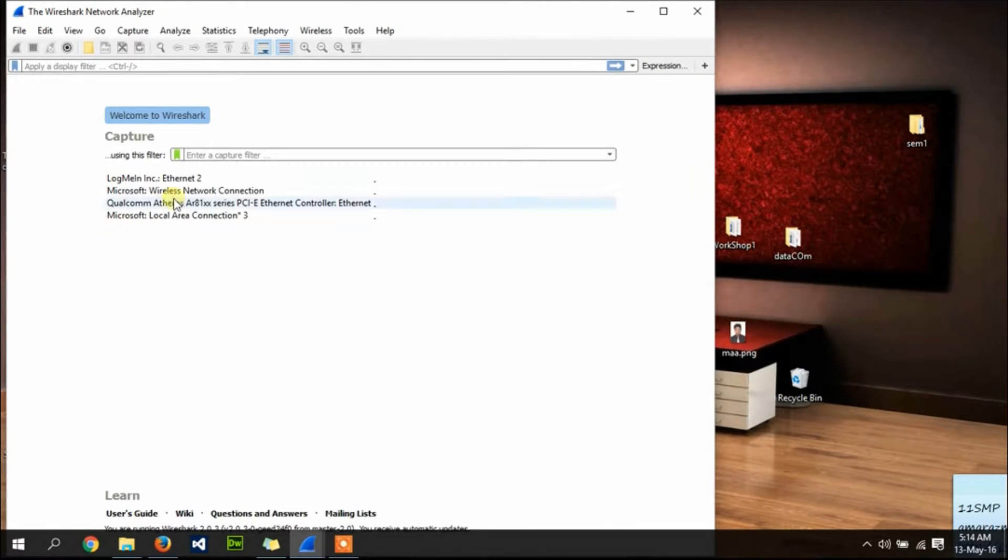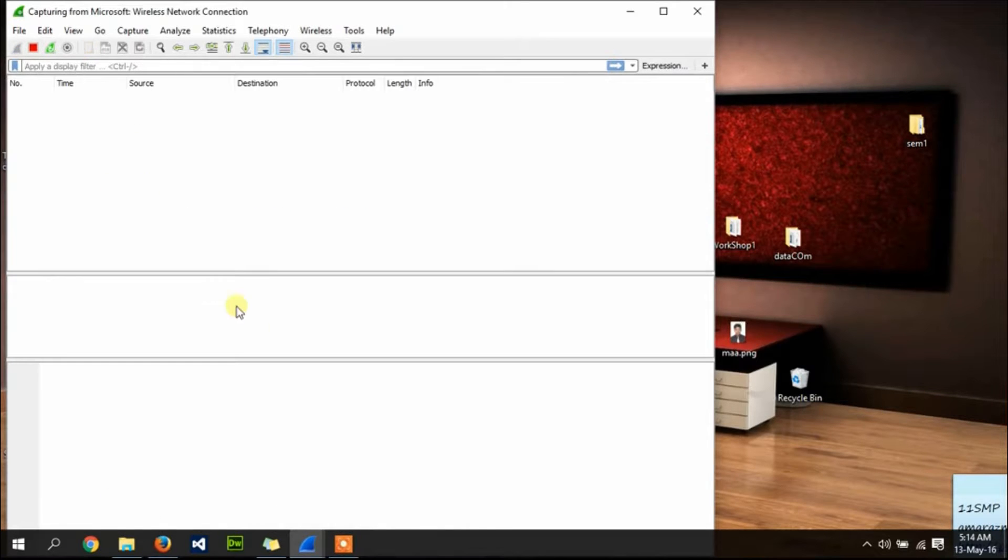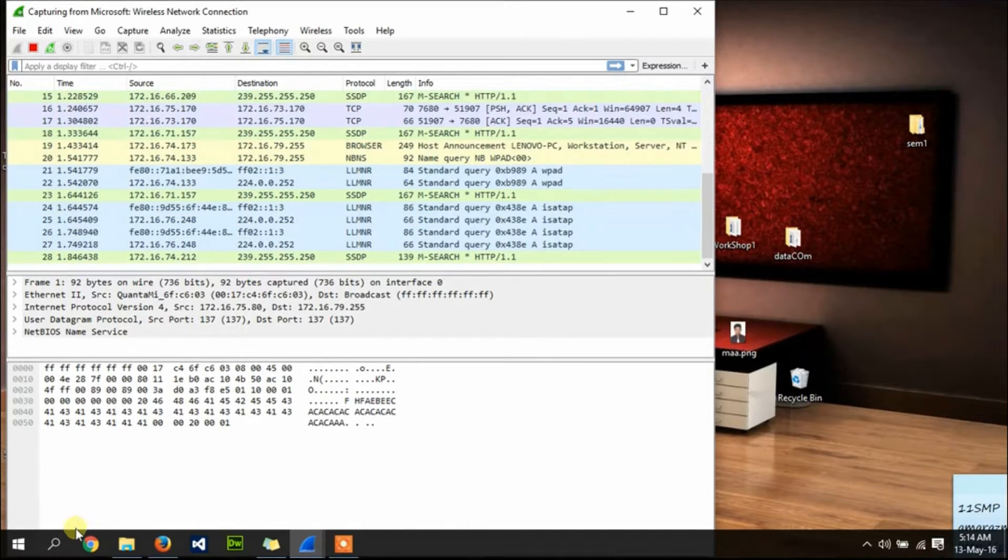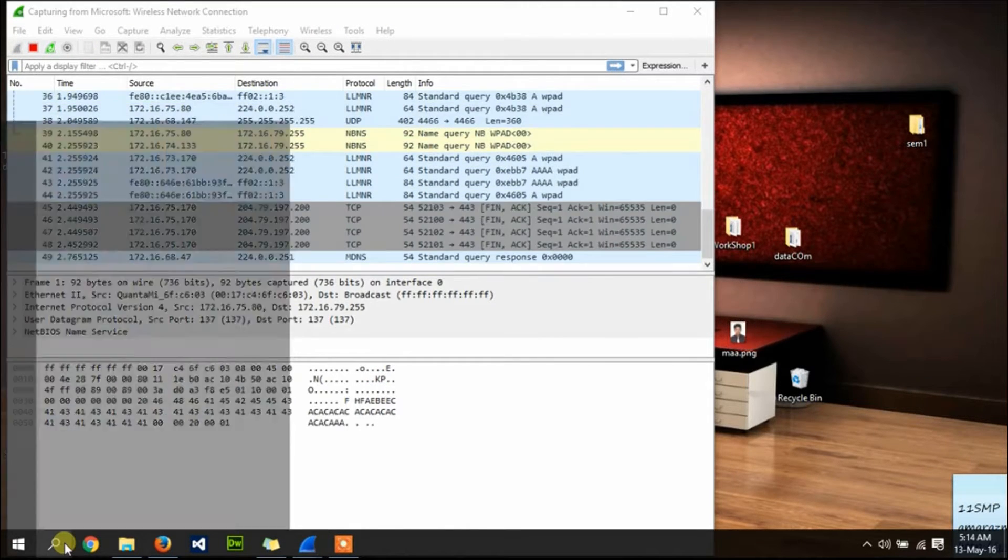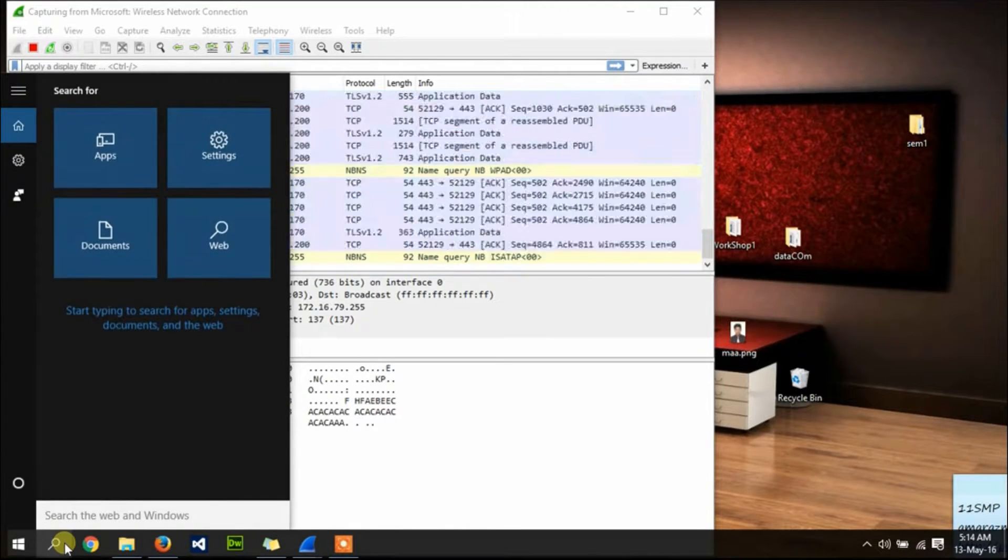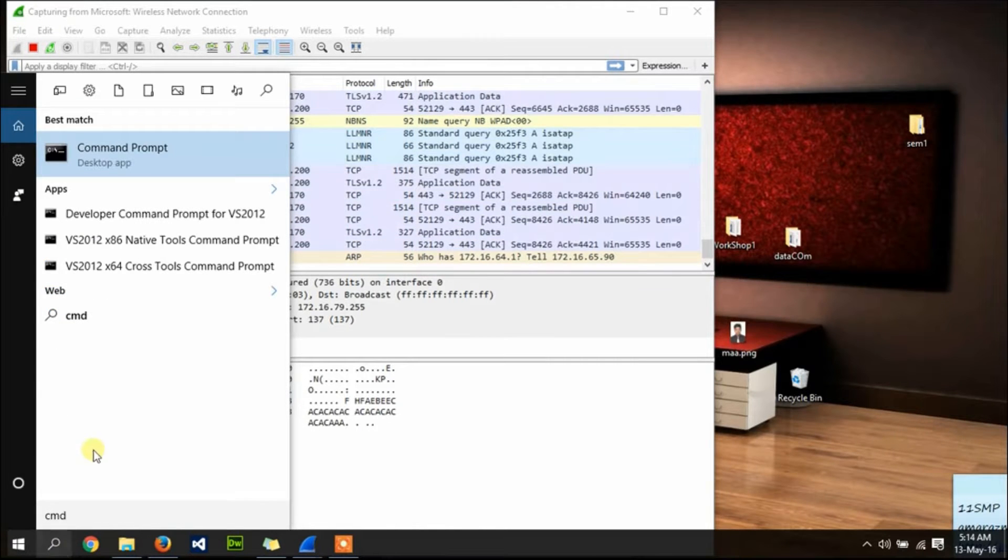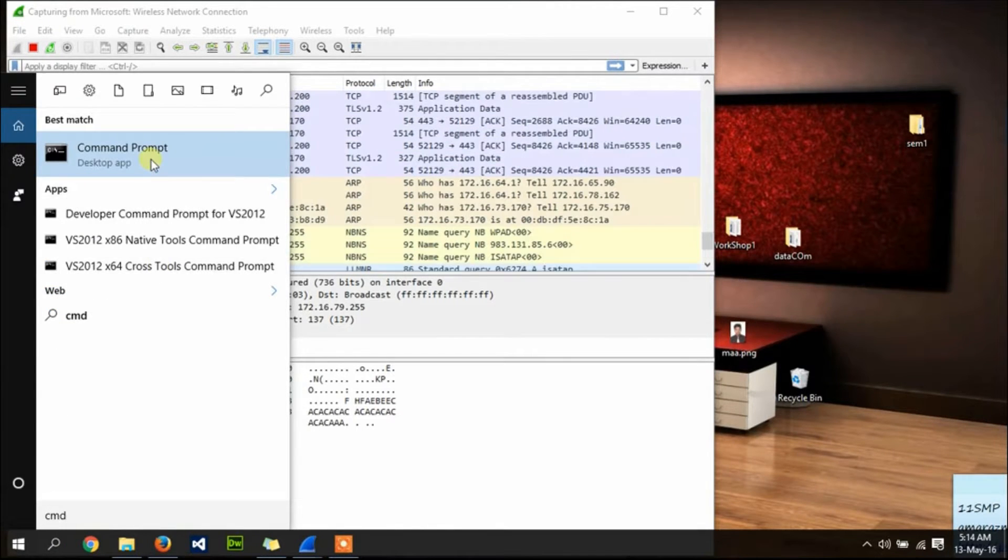Then select the wireless network connection. Then go to search and type CMD or command prompt, click on it and open it.